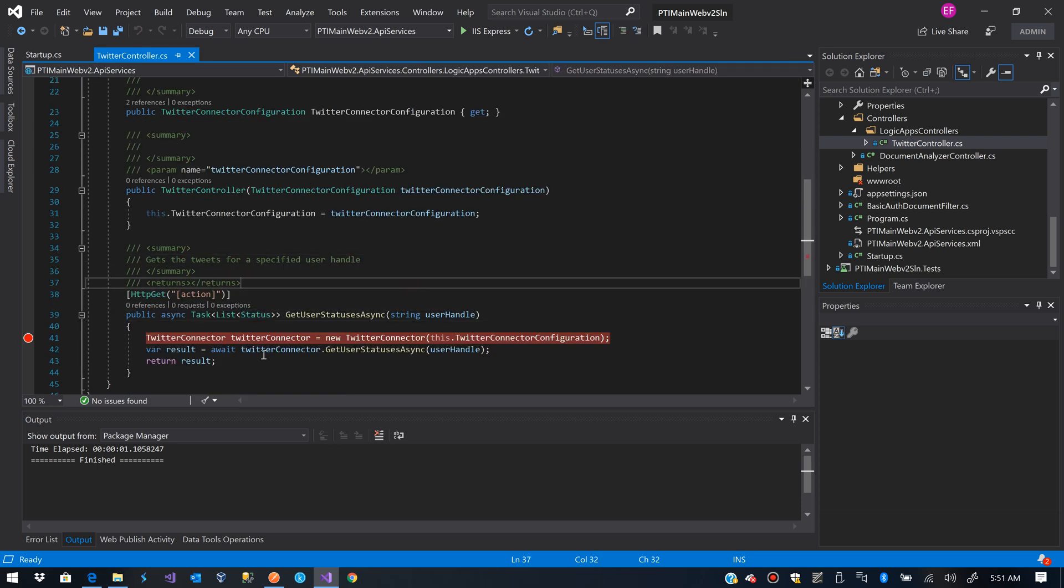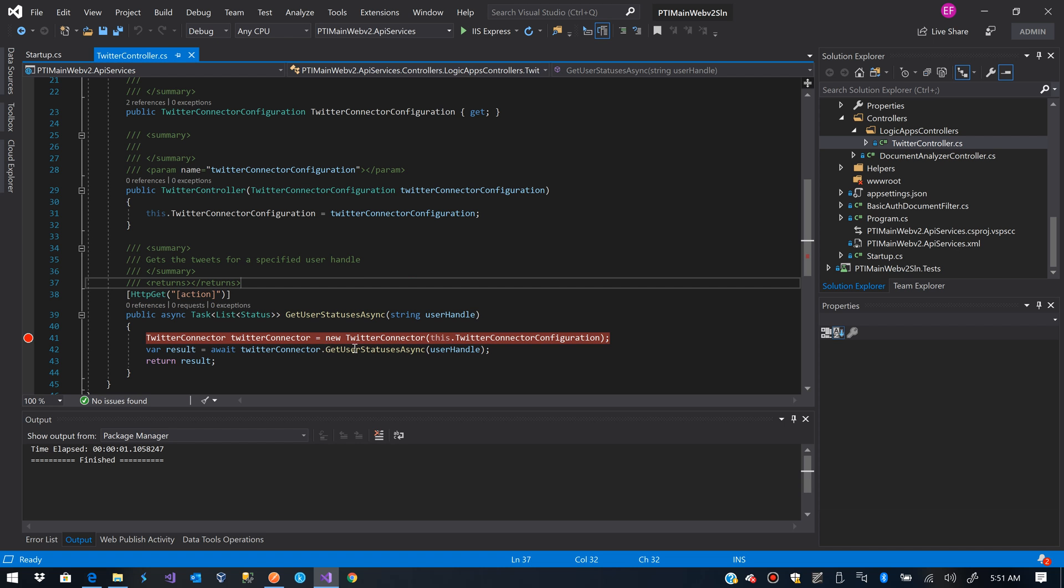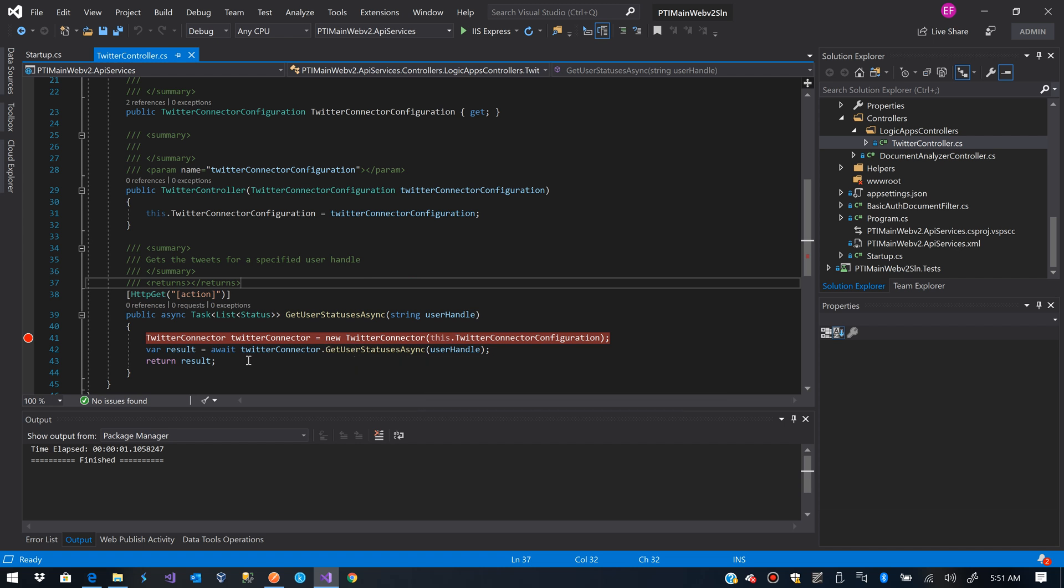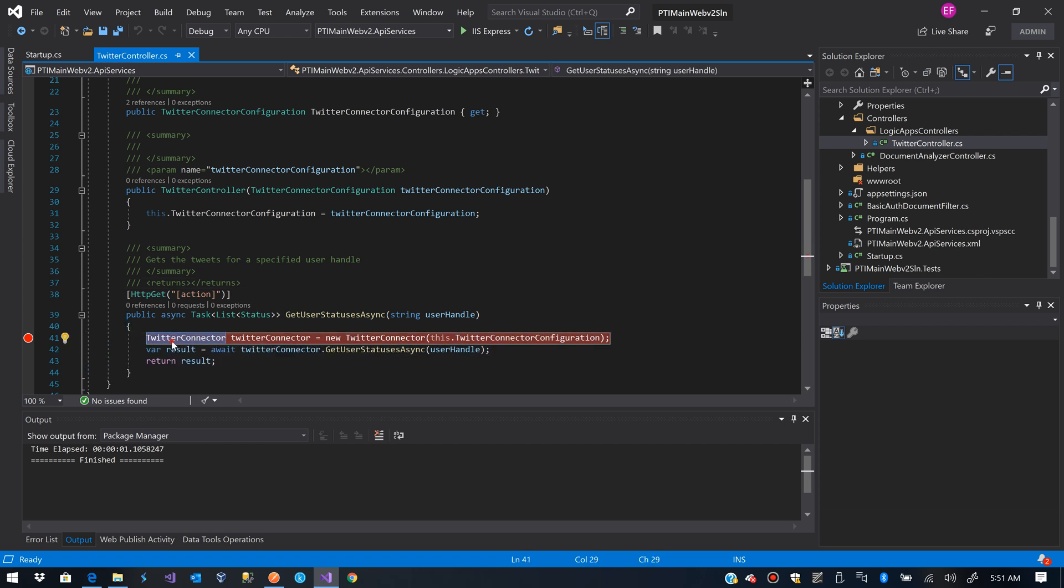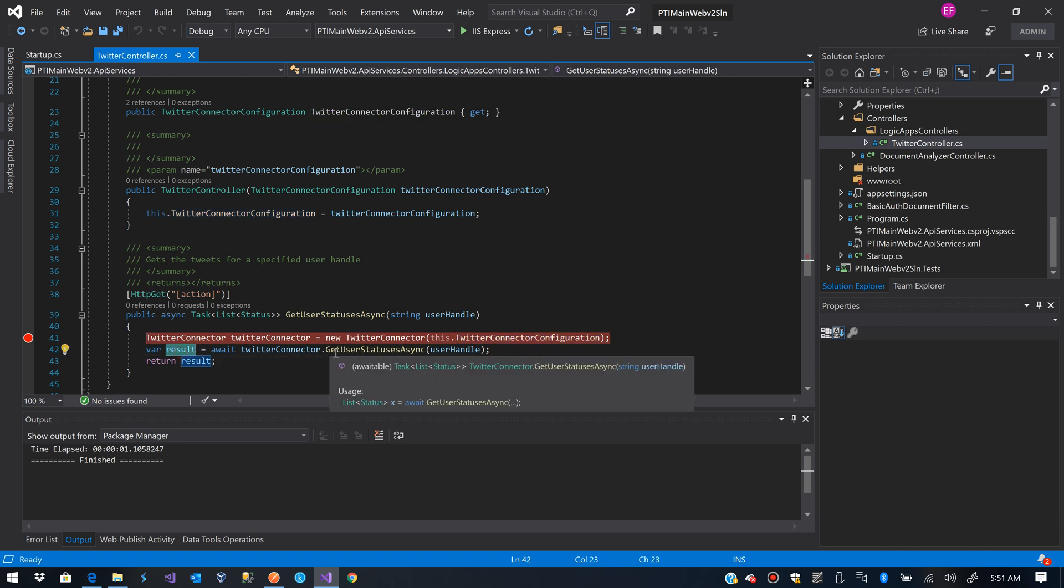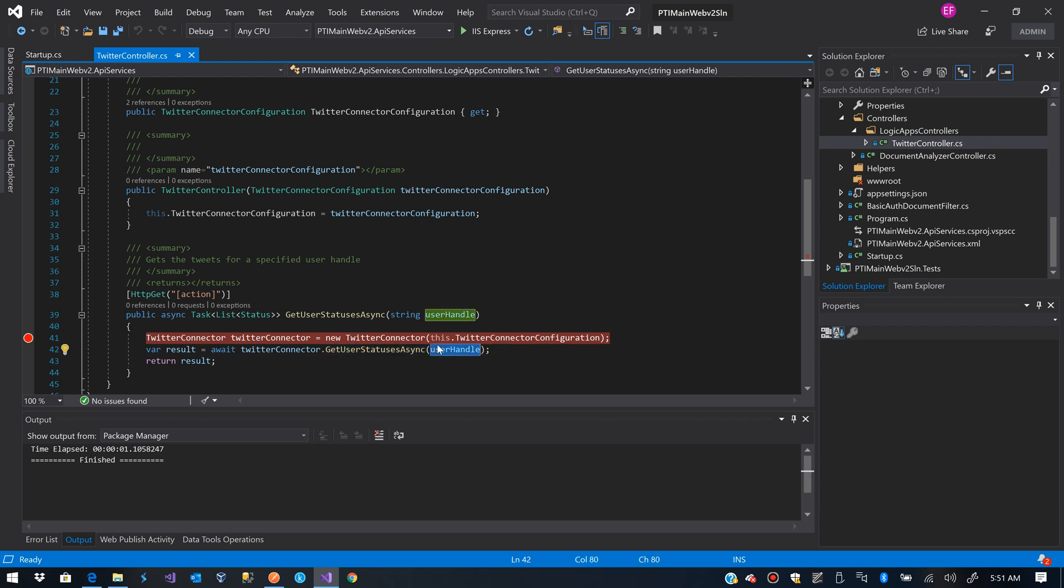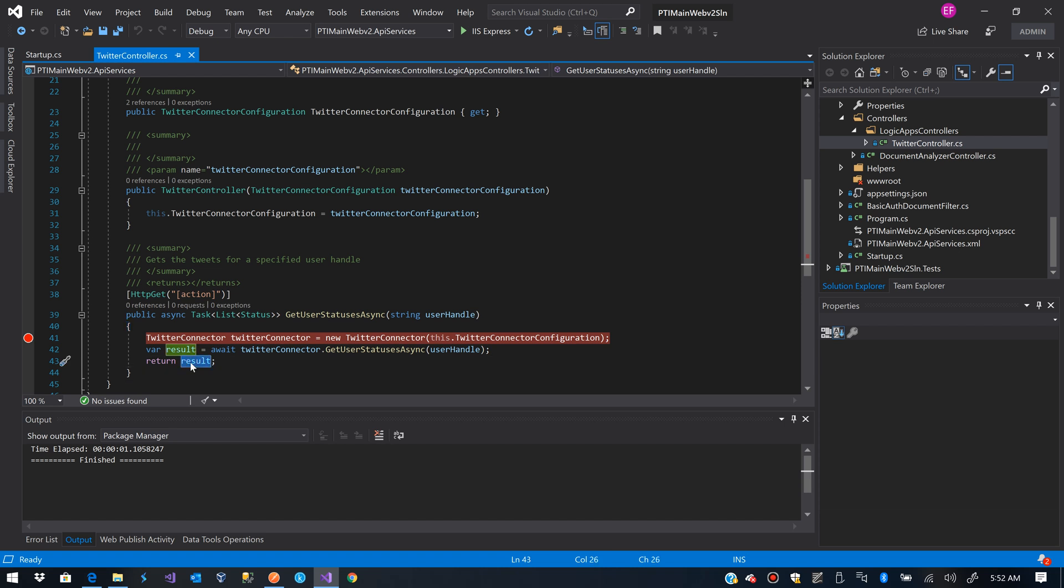I already have this implemented, we are not going to see how to use the link to Twitter, we can see that in another video. Basically, this is my endpoint. It just creates an instance of Twitter connector, it sends the configuration, it requests for the user statuses for a specific user handle, gets the result and returns the results.